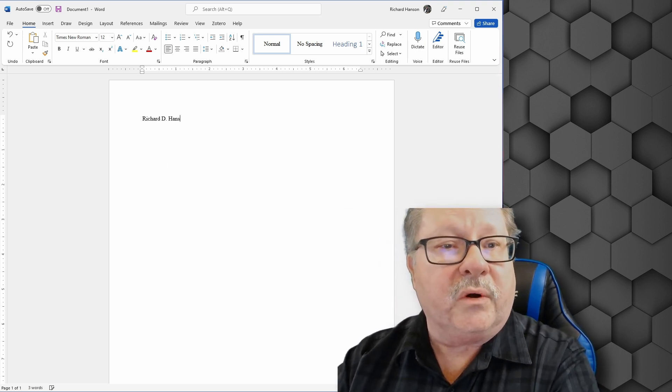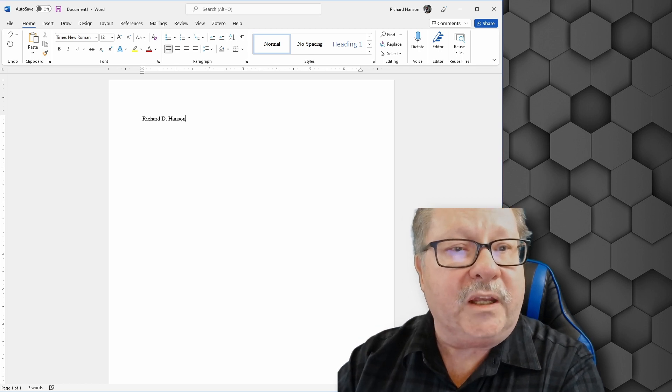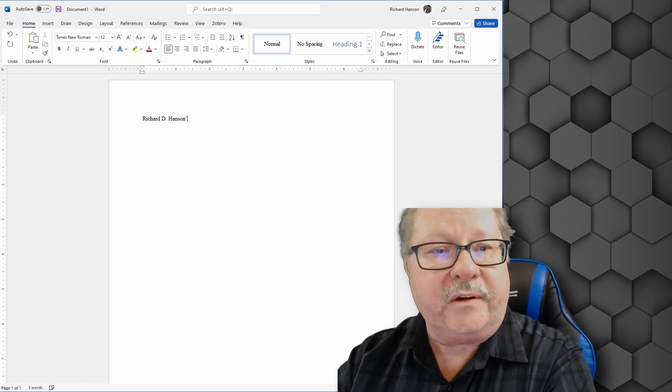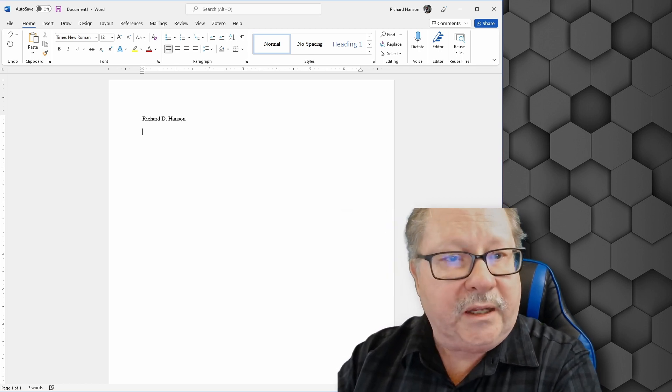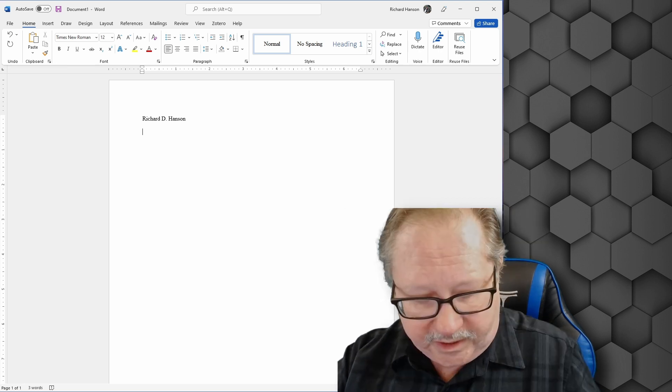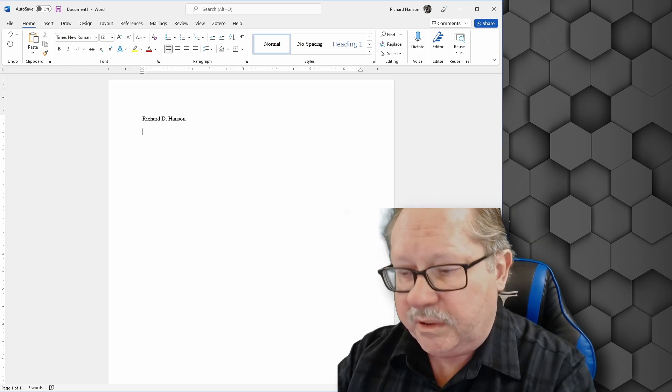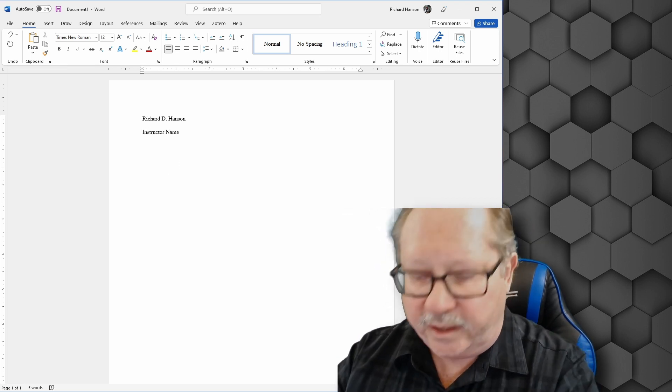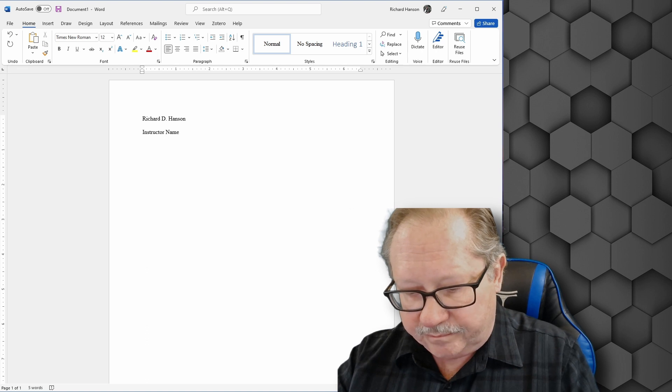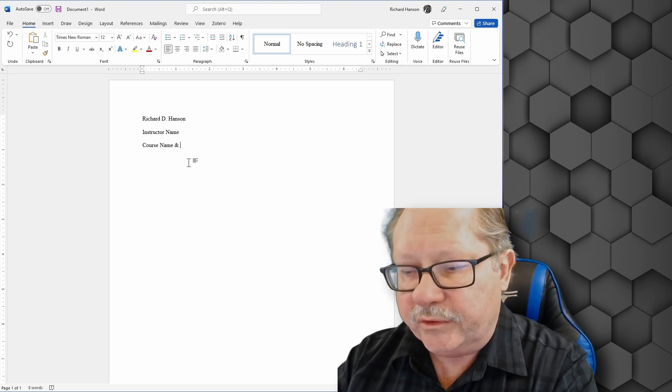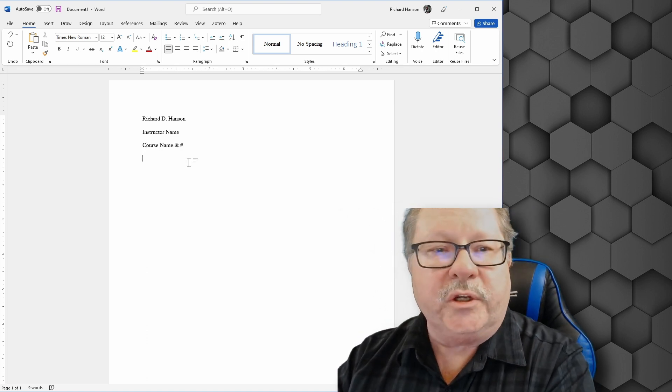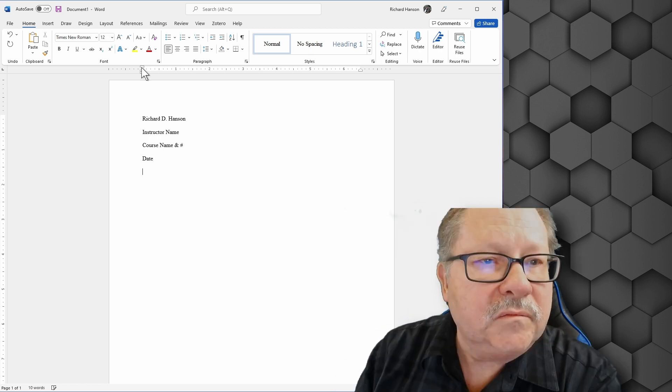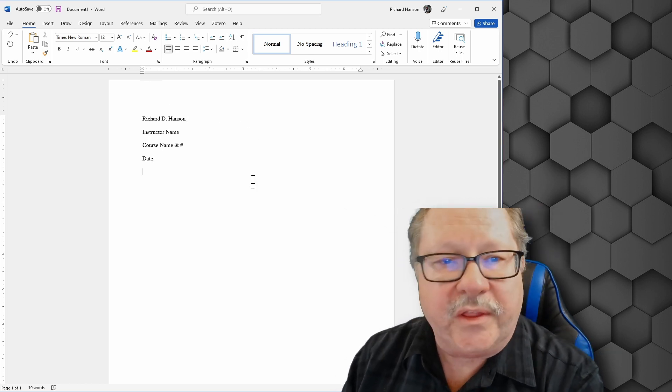And so I'll type my name, if I can get the I out of there. And then I'll hit enter. And the next thing is going to be the instructor name. And then the next line is going to be the course name and the number too if you have it. And then it's going to be the date.